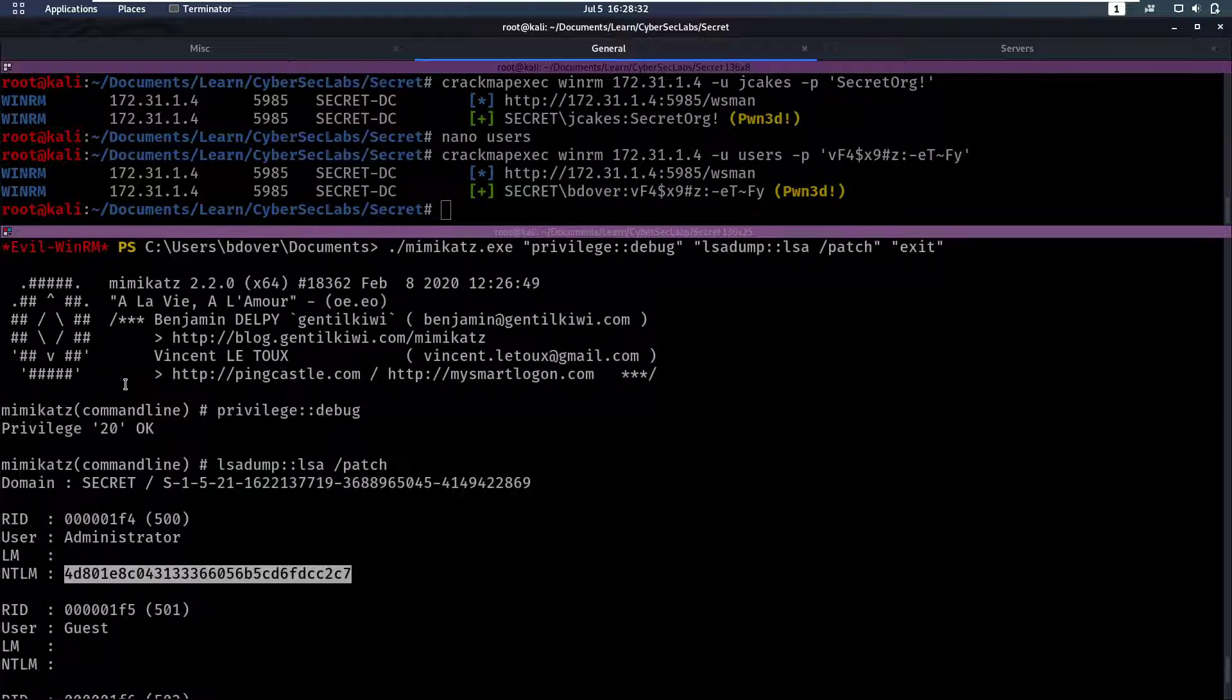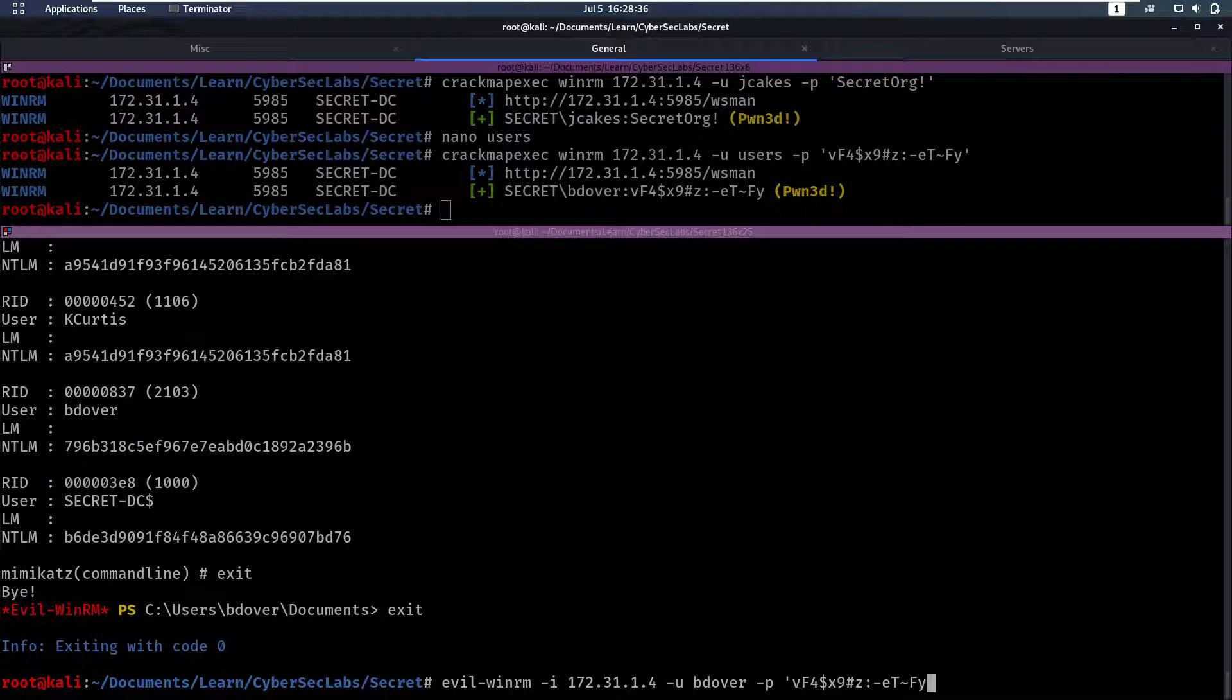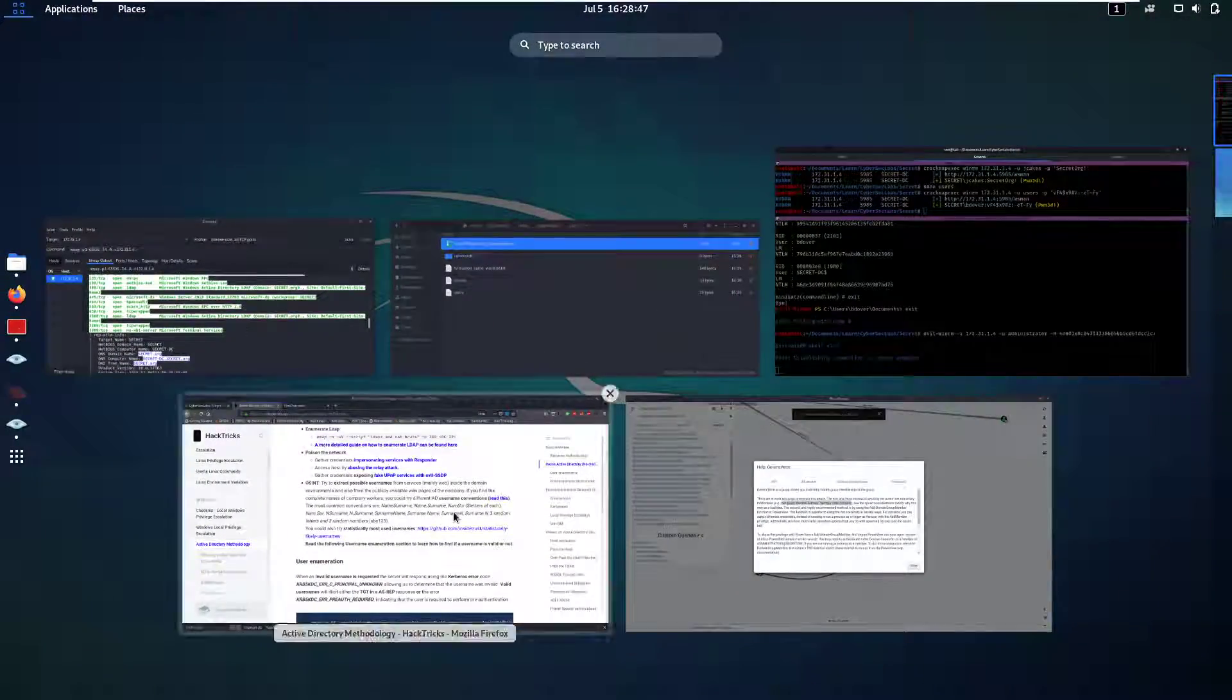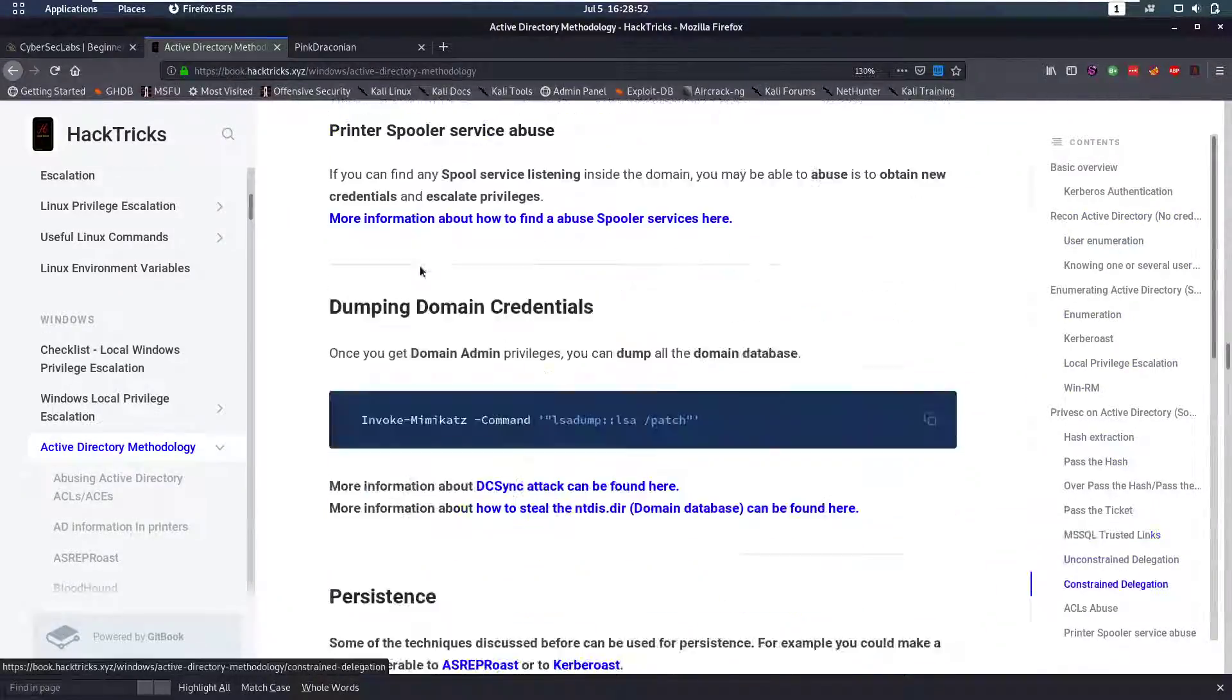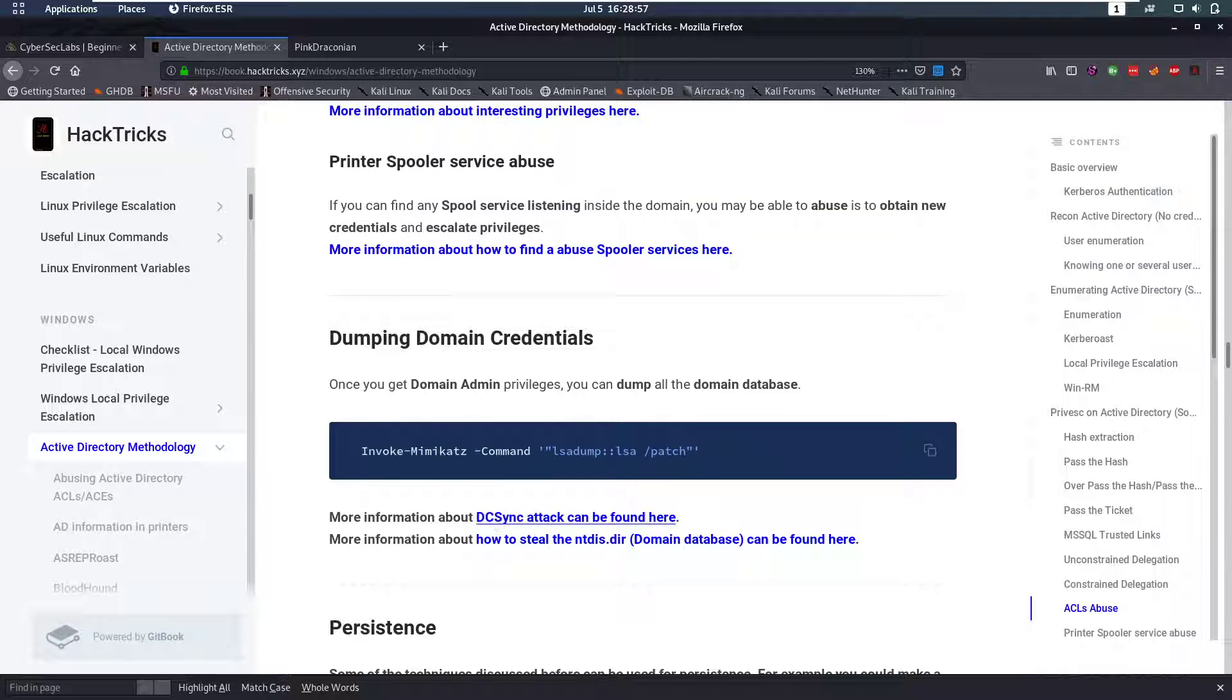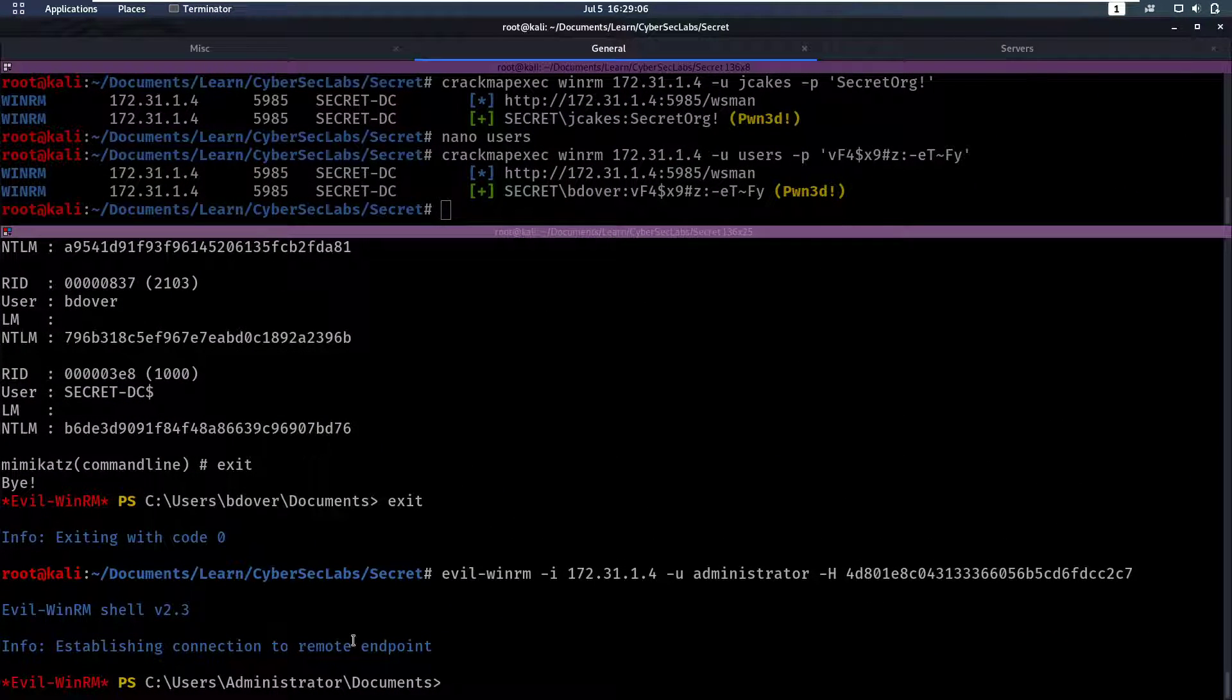So now if we exit out of this and we say instead of -p we do capital -H, we enter the hash here and we enter the administrator account. Now for more info on any of this, go to HackTricks. They have great text about this. For example here, you can have more information about this kind of attack, about everything here. So I would definitely suggest you read through this if you're not really sure what's happening here.